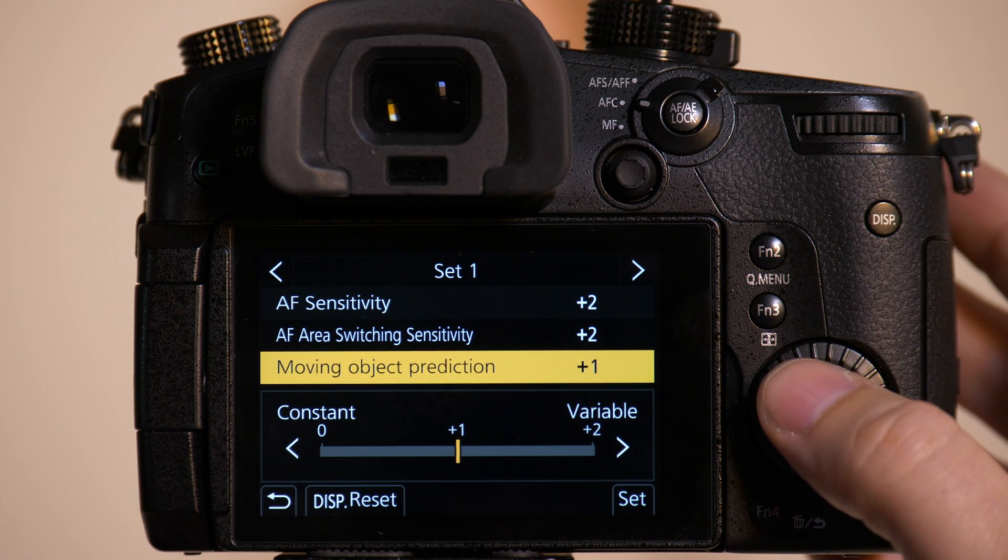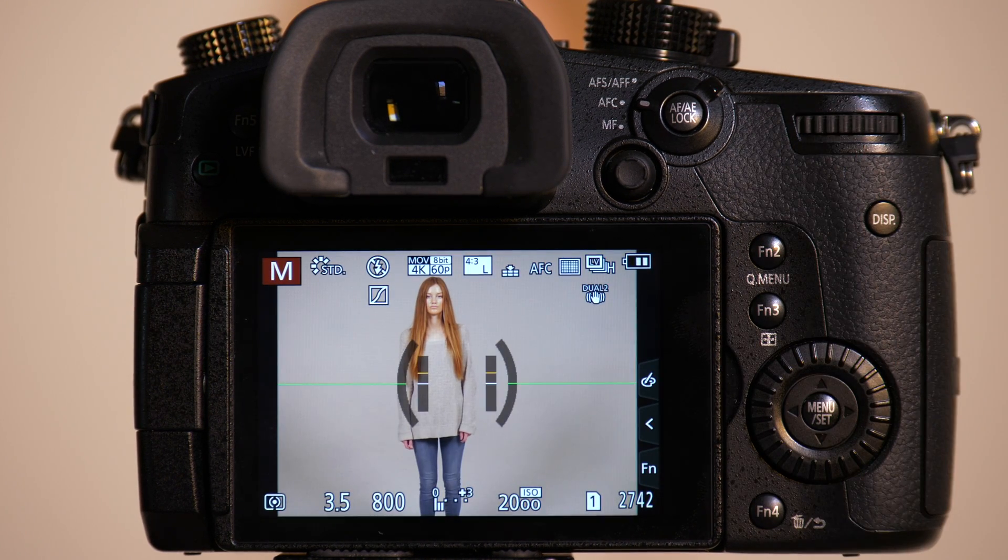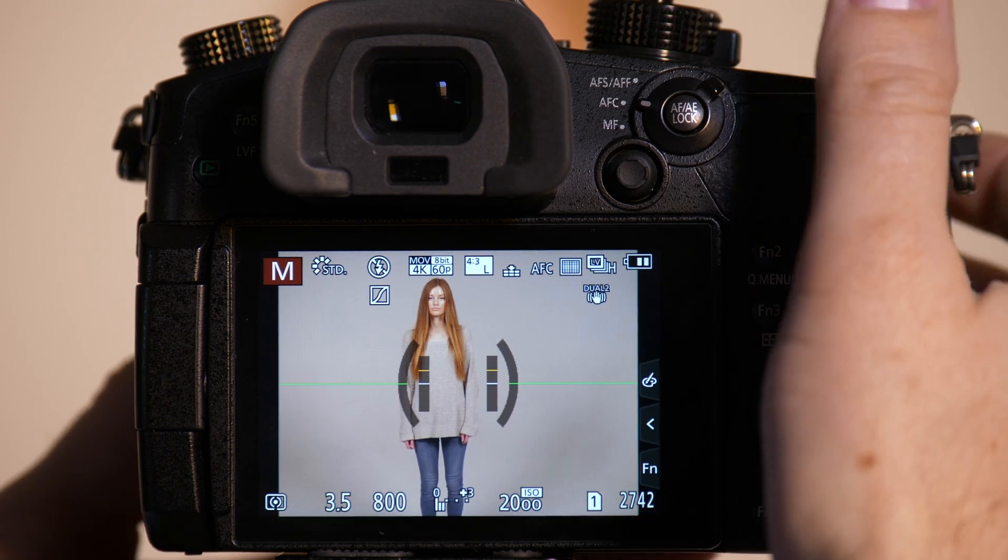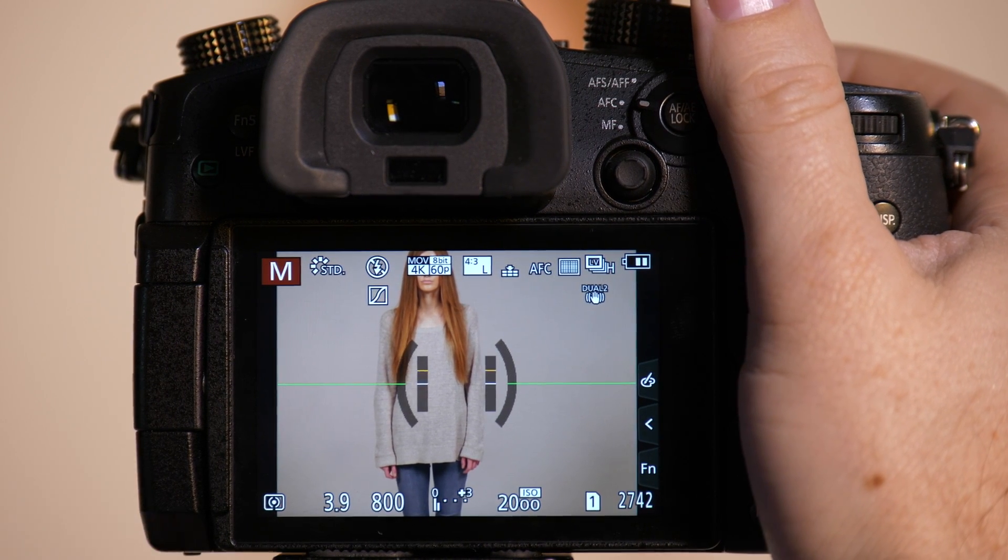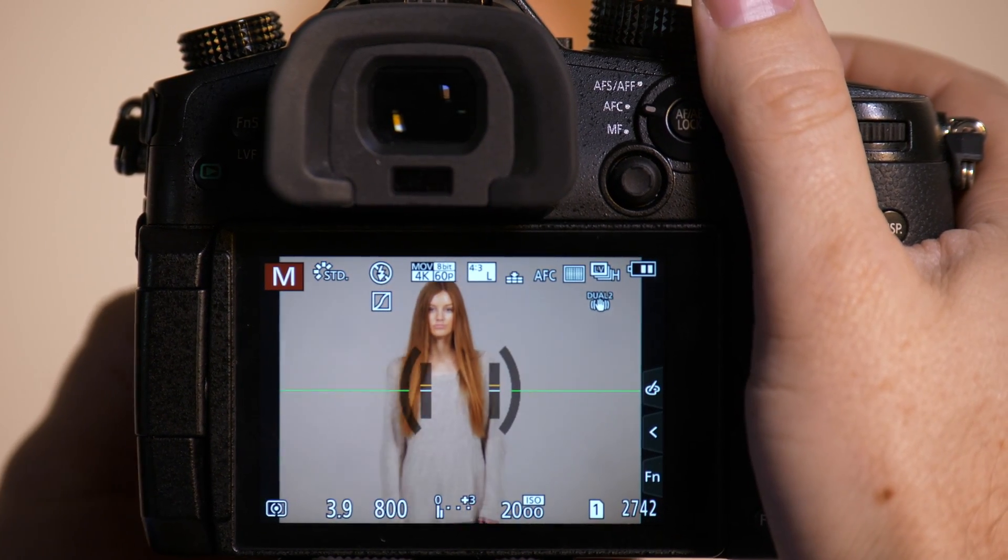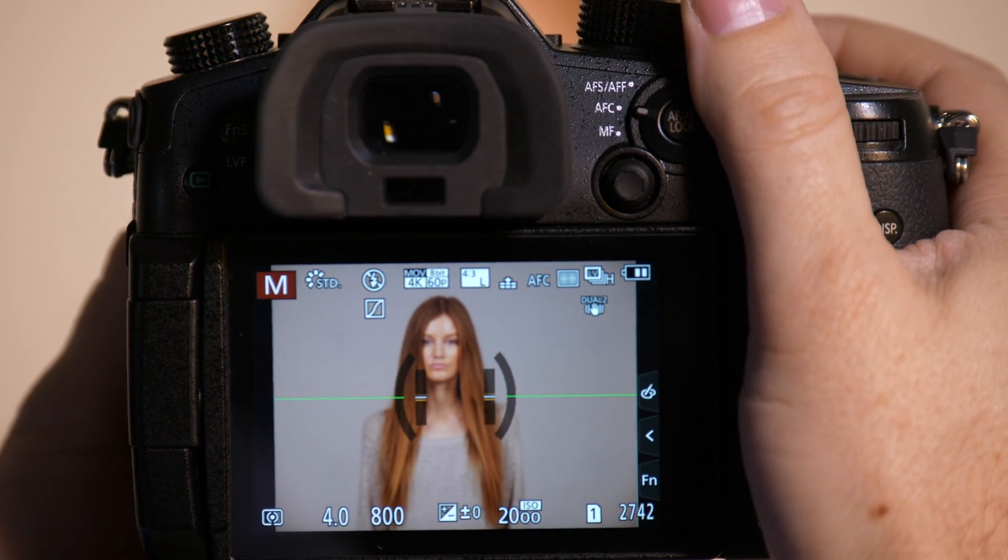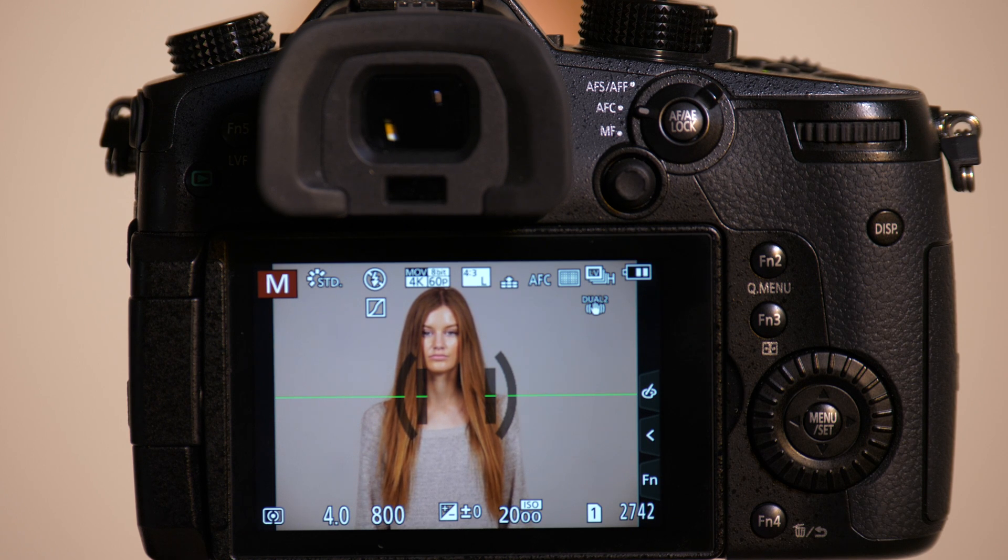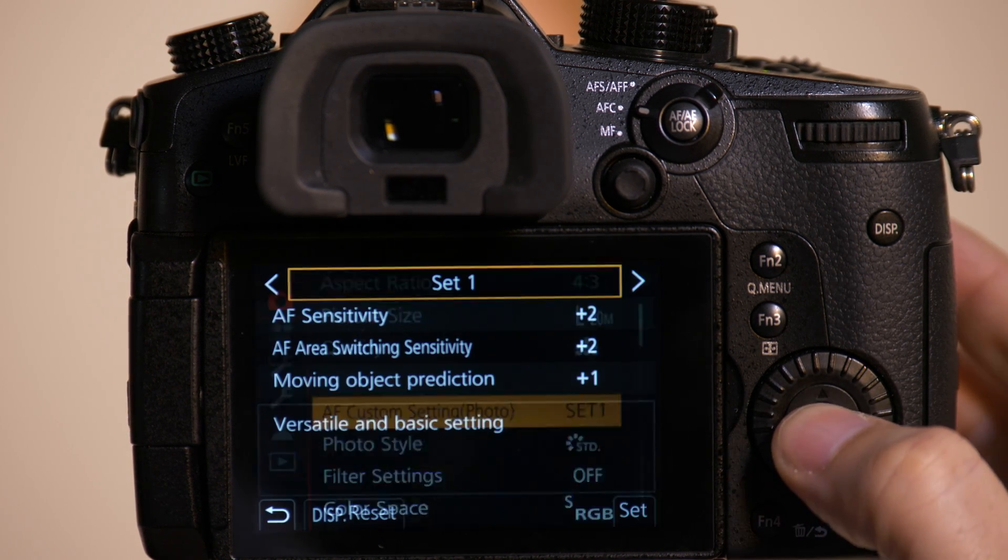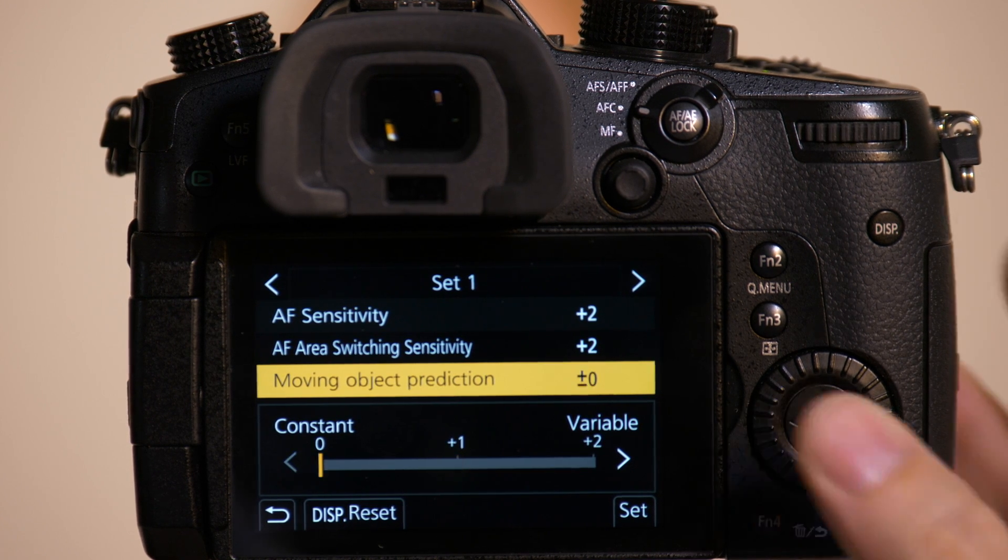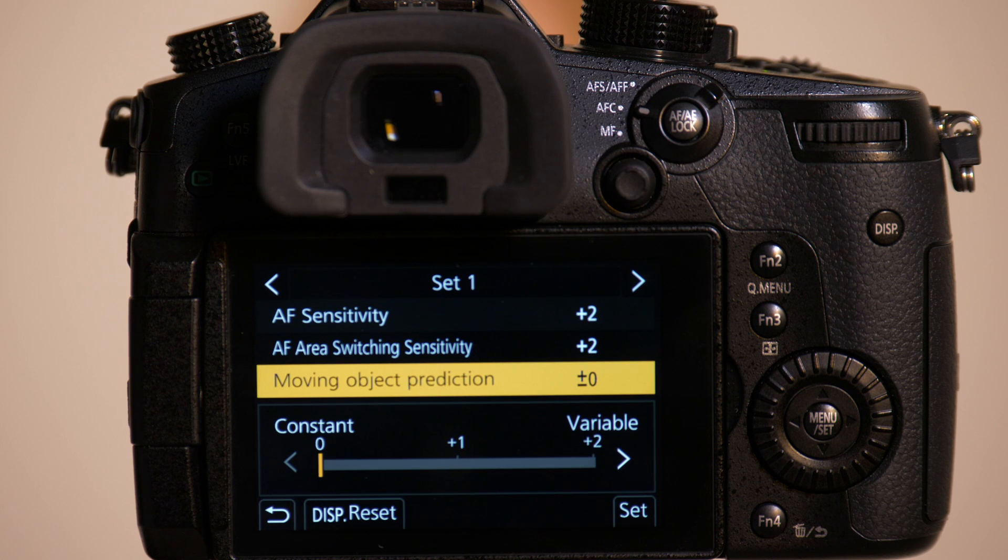So if I was doing just a portrait of somebody and I wanted very consistent autofocus knowing they're not going to move very often, I would set the predictability to constant. This is going to be the slowest movement change for the subject.